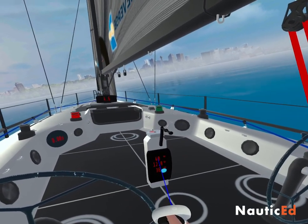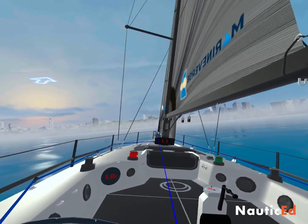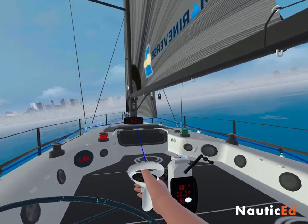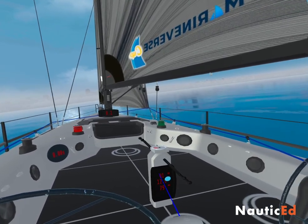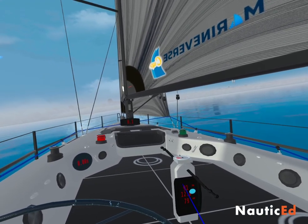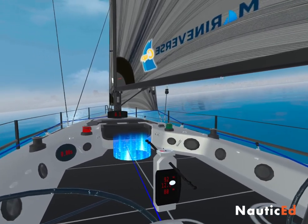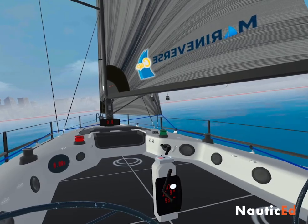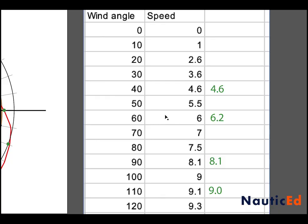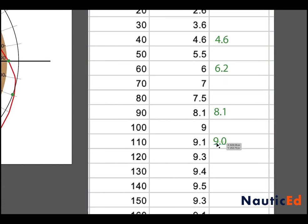Now let's compare what we actually recorded: at 40 degrees TWA, boat speed 4.6 — matches exactly. At 60 degrees, we got 6.2 versus the 6.0 target — we're slightly faster. At 90 degrees we got exactly 8.1. At 110 degrees the target was 9.1 and we got 9. We plotted those points on the graph.